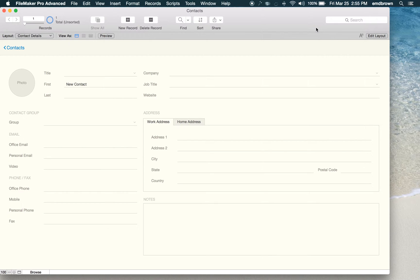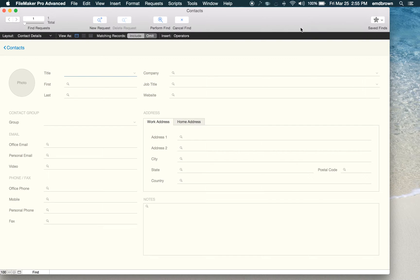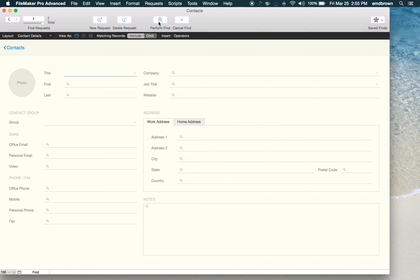You can also see this if we go into find mode. I'm really liking these new icons they have for performing cancel find, and it's very clear that I'm adding a new request if I click this new request button.